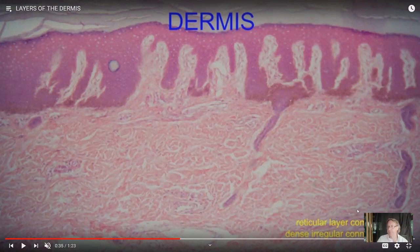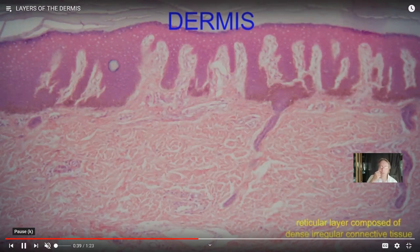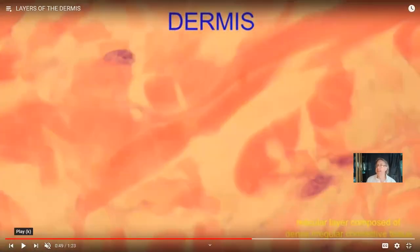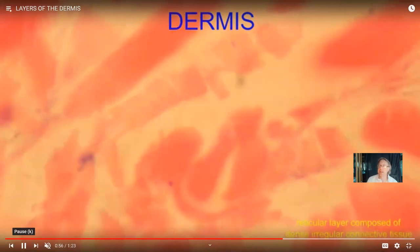Deep to the papillary layer is the reticular layer, composed of dense irregular connective tissue. I make the joke: when you were young, you had a relative who every time they saw you would pull your cheek this way, then that way, then the other way — which explains why this set of collagen fibers is irregular. In a tendon or ligament, all the collagen goes in one direction, but here you have collagen fibers going in every direction because you don't know which direction your skin will be pulled from.